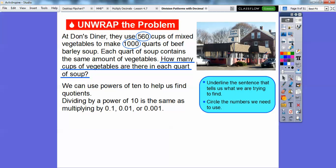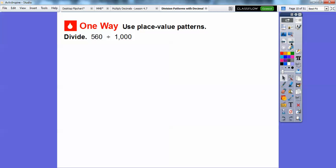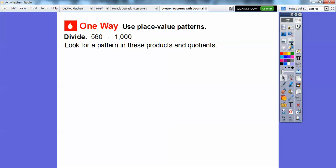Dividing by a power of 10 is the same as multiplying by 0.1, 0.01, or 0.001. Remember, 0.1 ends in the tenths spot, 0.01 is one one-hundredth, and 0.001 is one one-thousandth. So we're going to be multiplying by one one-thousandth, which is the same as dividing by 1,000. We're going to divide 560 by 1,000 and look for patterns in the quotients.